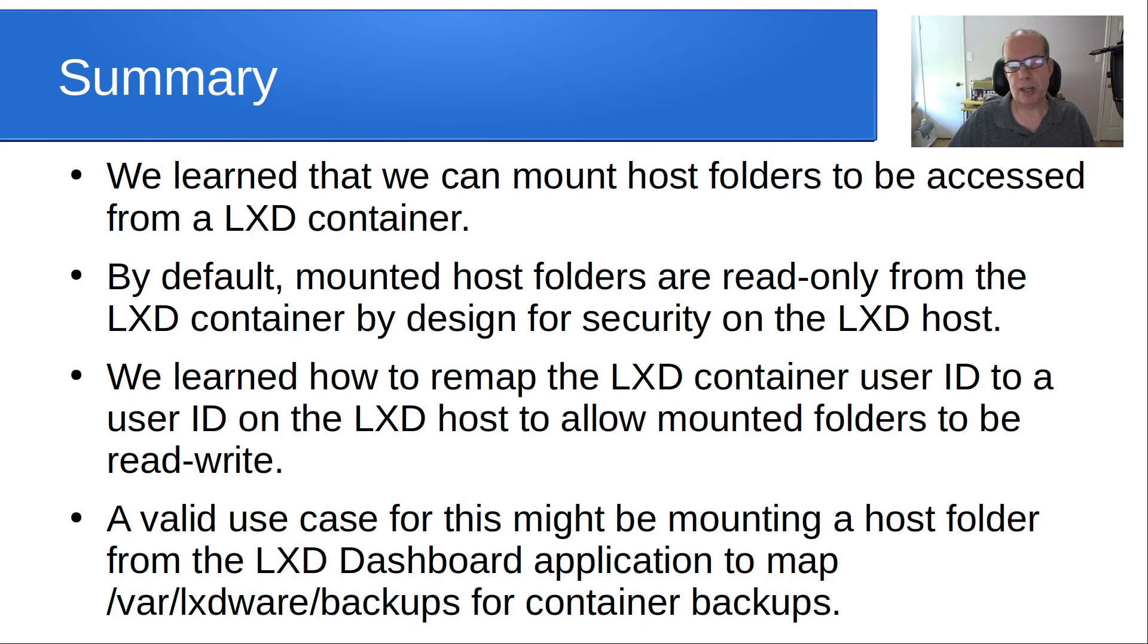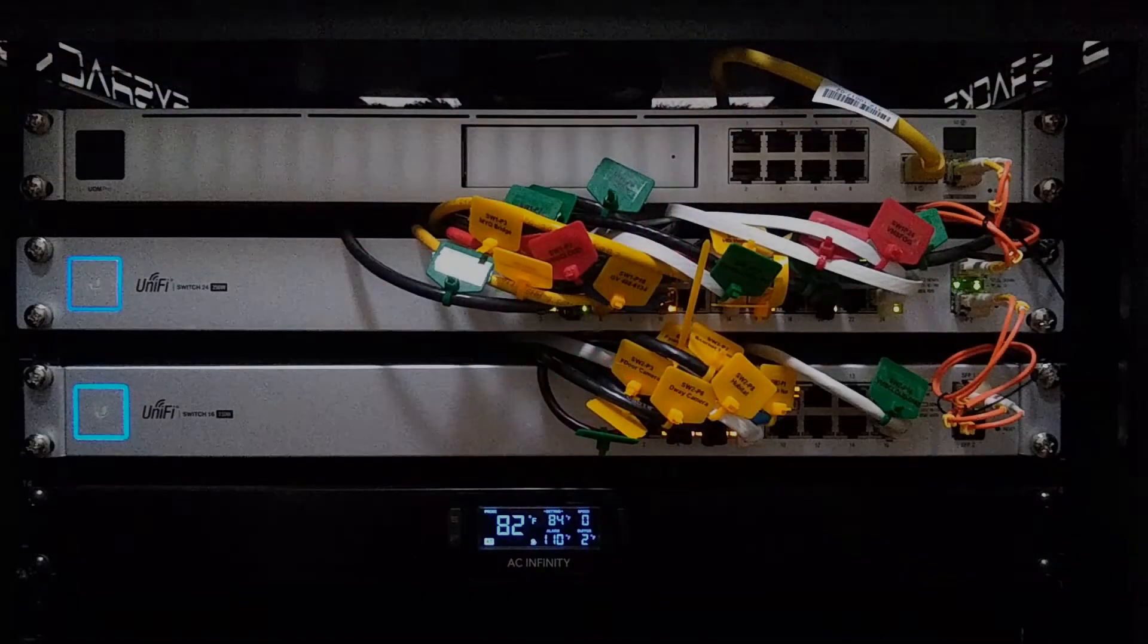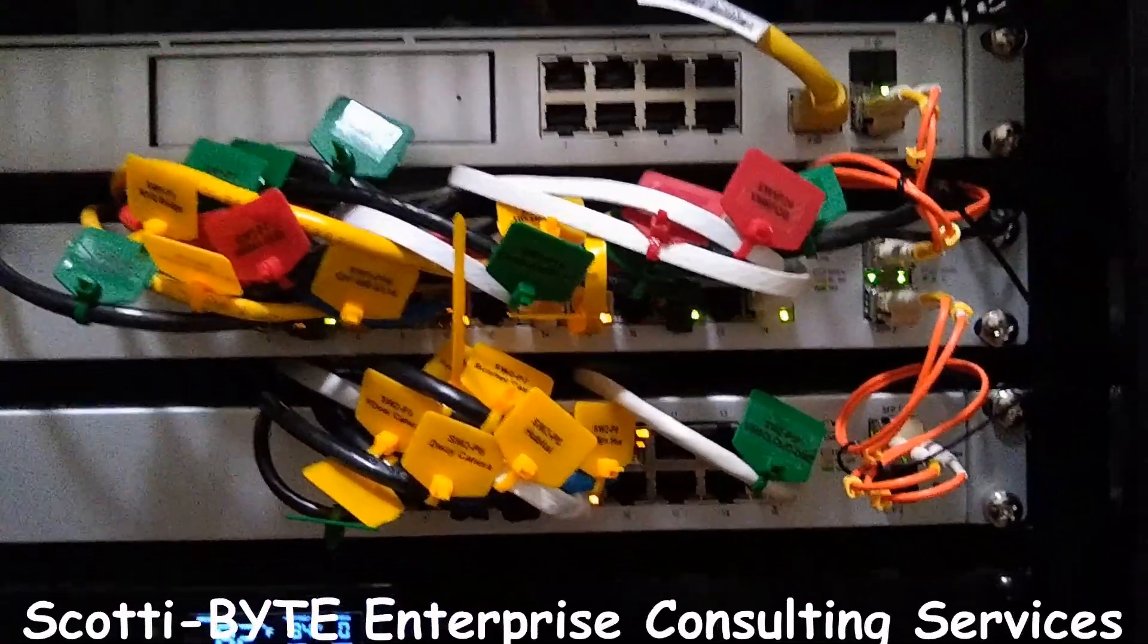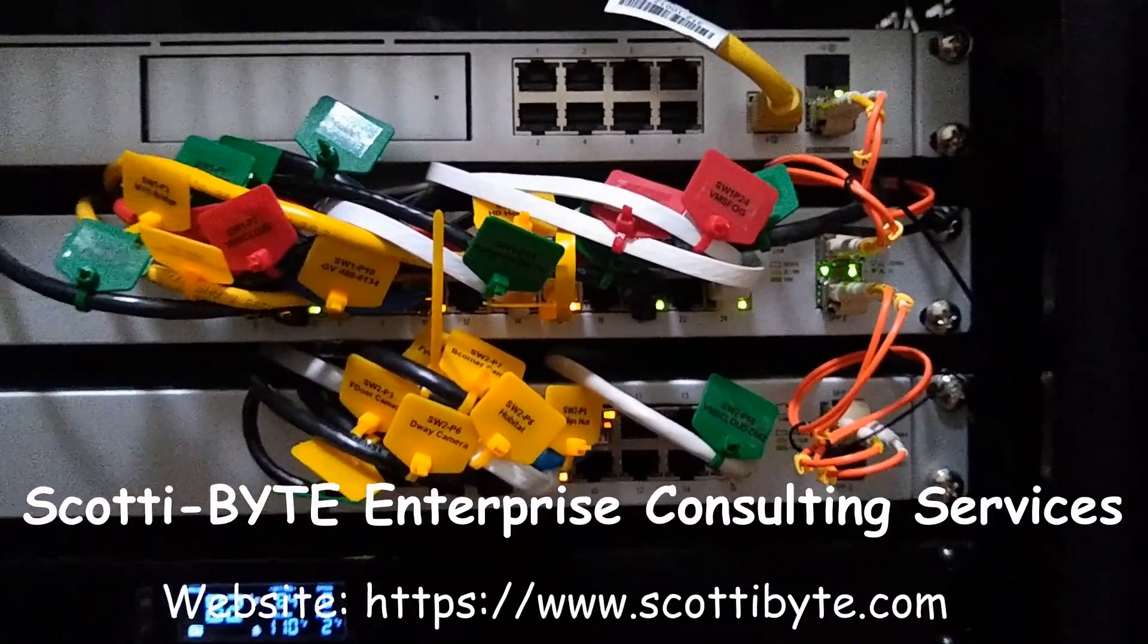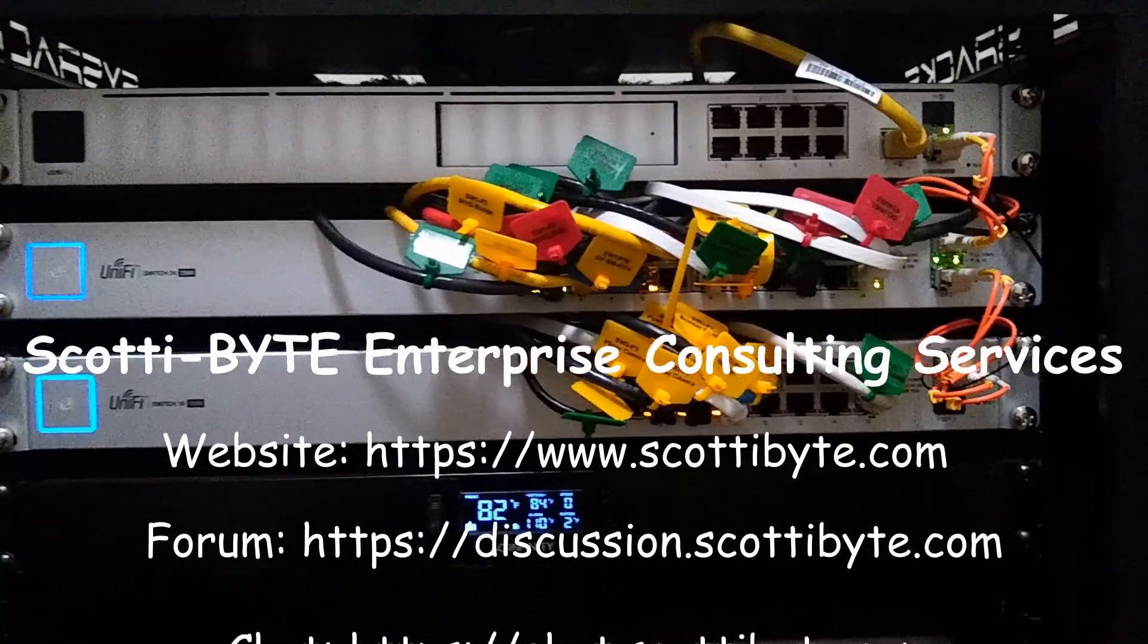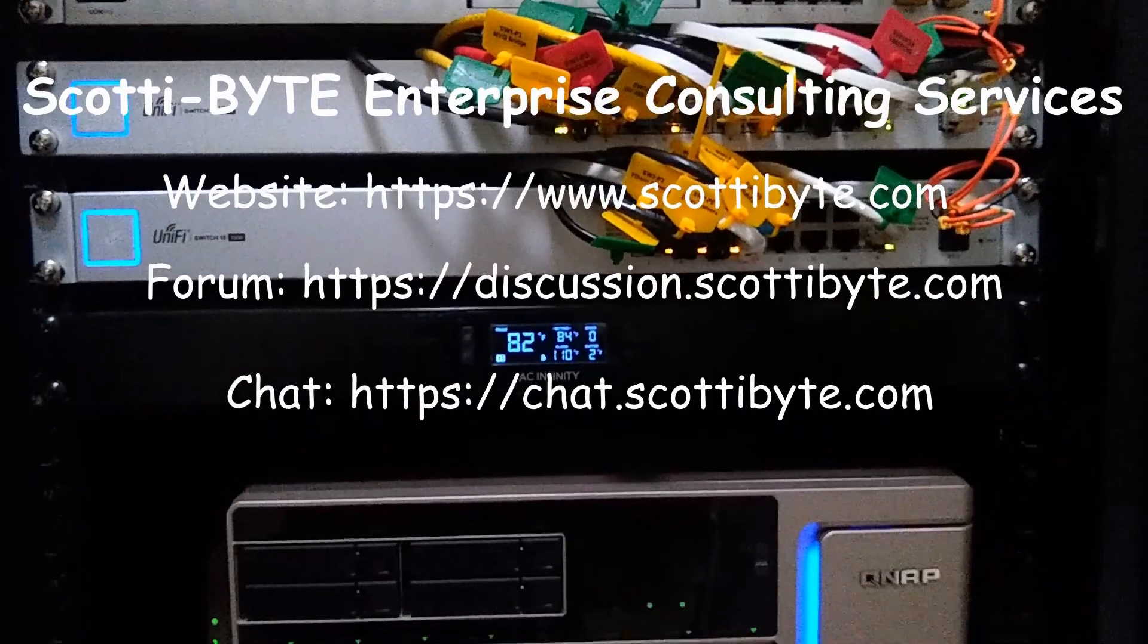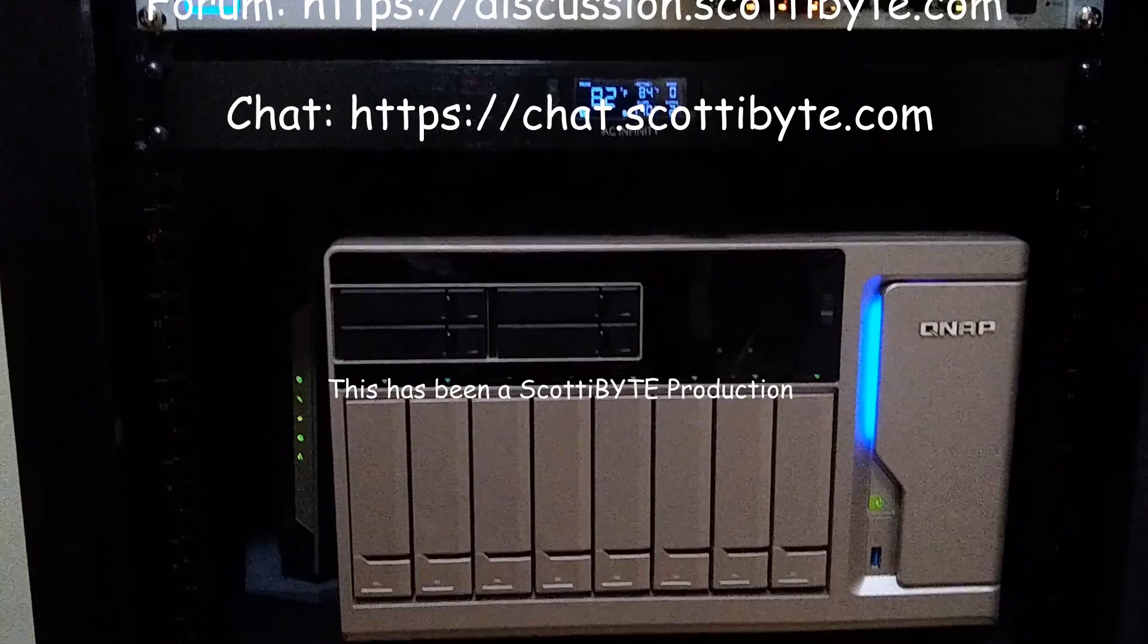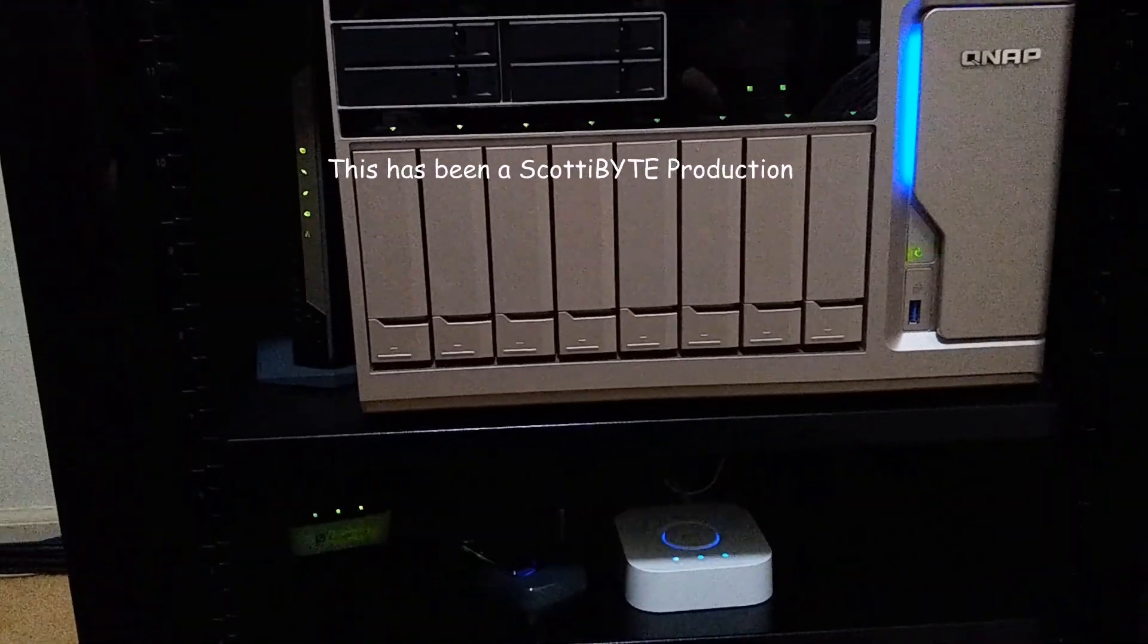Anyway, that's it for today. Please subscribe and like and tick the notification bell and we'll see you next time to learn more.